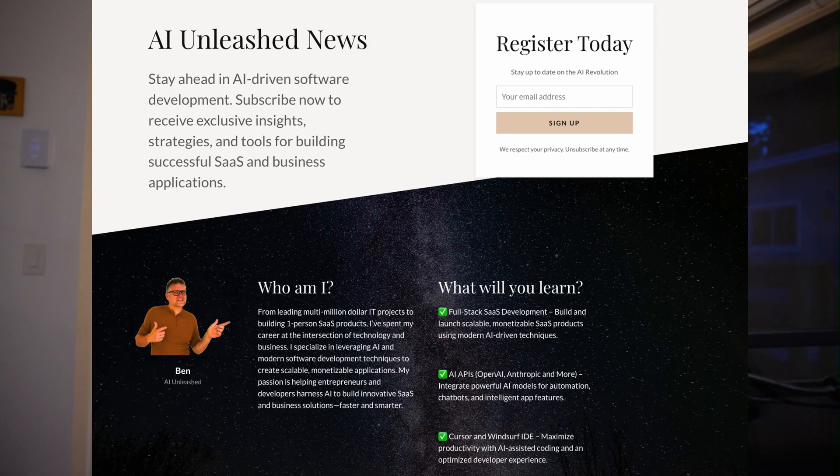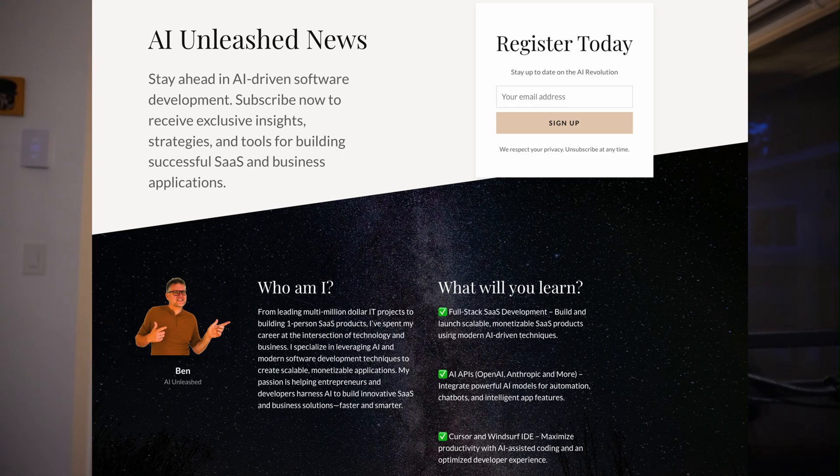To stay up to date on the latest in AI software development, make sure you subscribe to the AI Unleashed news. It's the first link in the description. I hope to see you there.